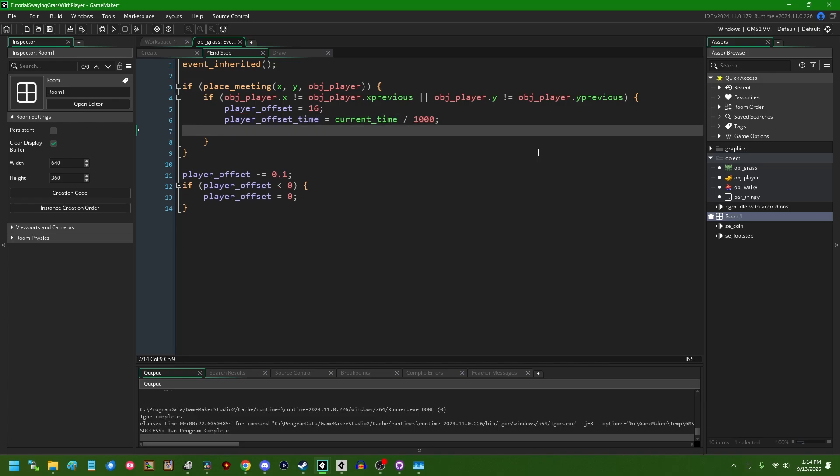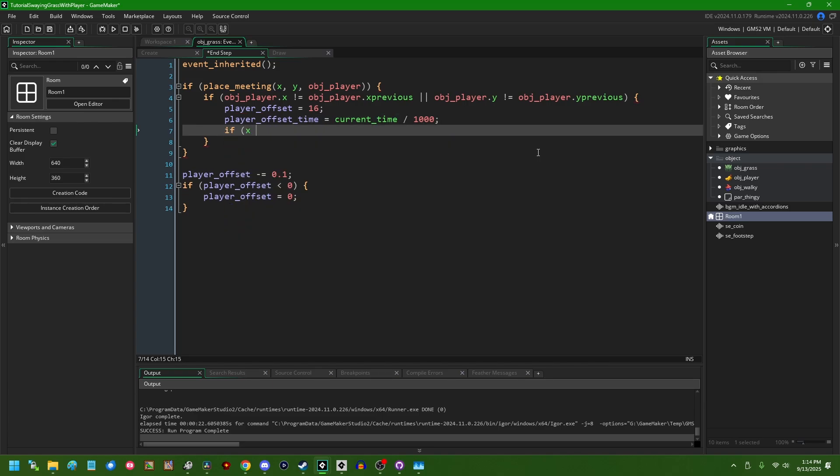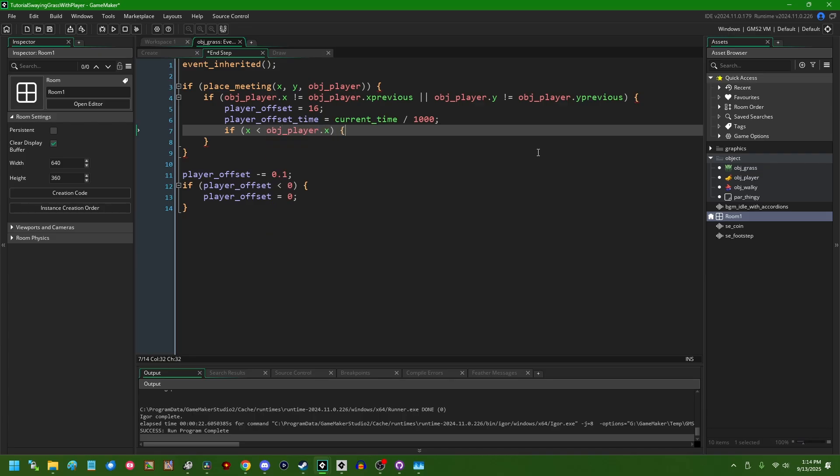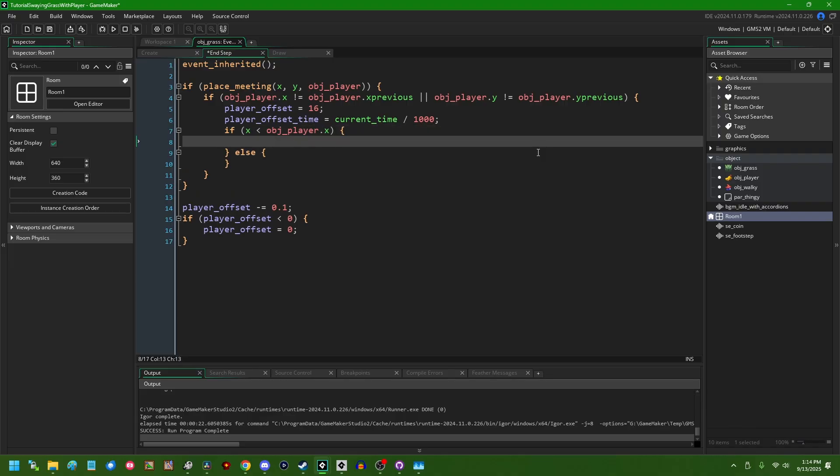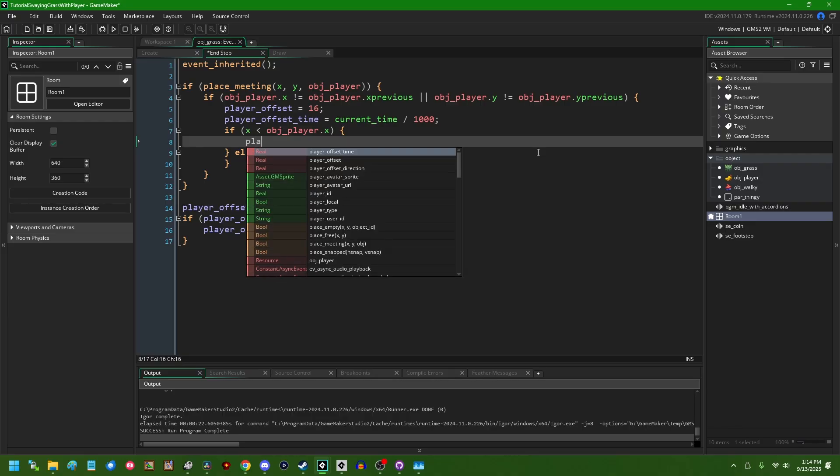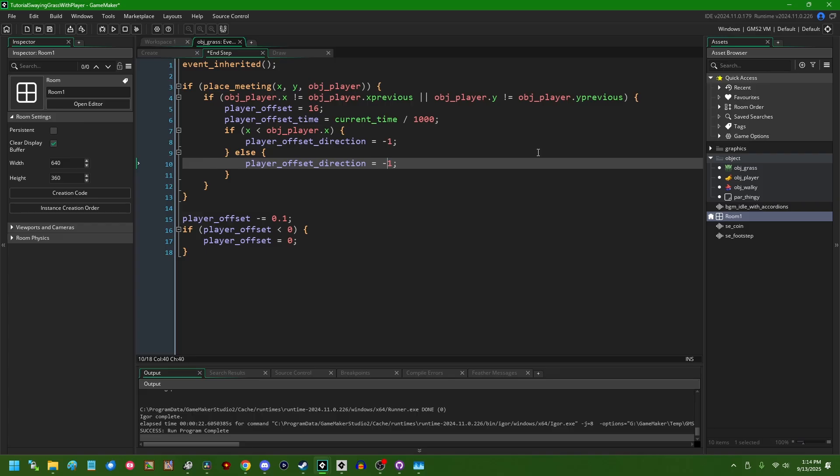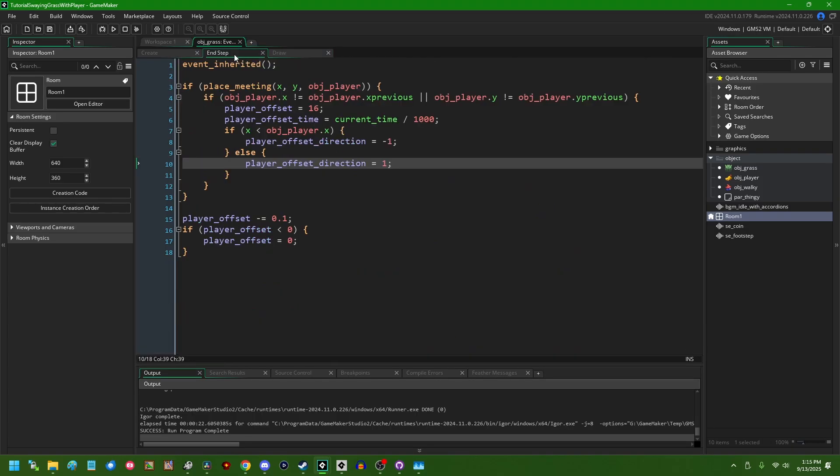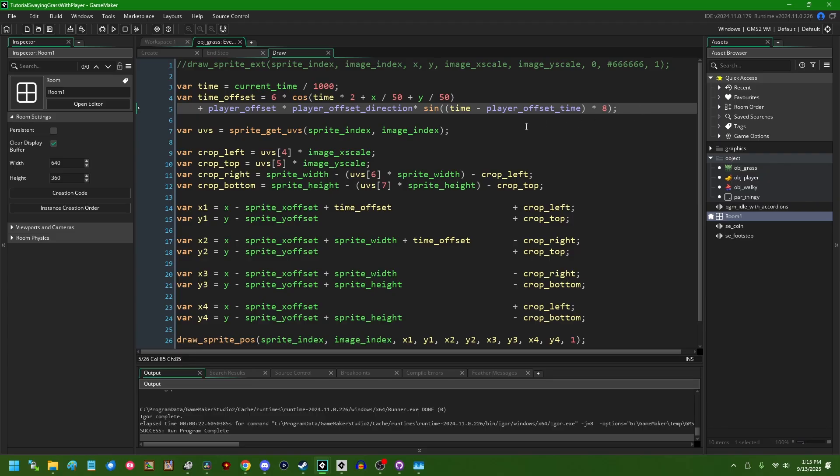One, we can simply say if x is less than obj_player.x. So, if we are to the left of the player, we're going to want the grass to sway to the left and if we're to the right of the player, we're going to want the grass to sway to the right. To accomplish this, if we're to the left of the player, player_offset_direction, we can set that to negative 1 and if we're to the right of the player, we can set that to positive 1 and going back to the draw event, we can multiply this player_offset_direction by the rest of this expression and that is going to cause, in some situations, the sine wave to bounce in the direction that we were going and in other situations, it will cause the sine wave to bounce in the opposite direction.